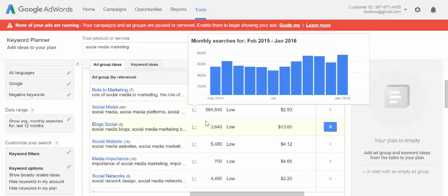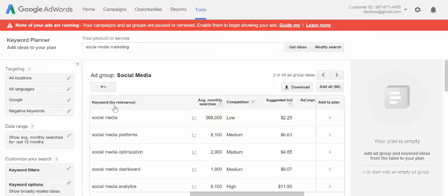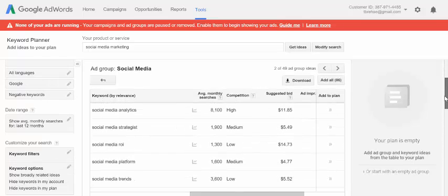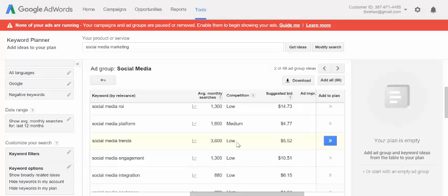This looks like a good category — half a million searches per month, low competition. Let's check out the social media ad group. You can see we've now got a whole bunch of different keywords related to social media that are low competition and high search volume. For example, 'social media trends' — 3,600 people search this each month, but there's low competition, not a lot out there. So I might write a post about social media trends and scatter that keyword throughout the post so I can start to rank for it in Google. And if it's a great post with a lot of useful information, it's going to start showing up in those 3,600 search results.